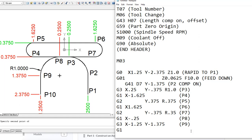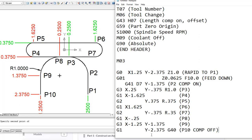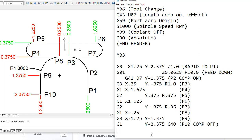We shift back to G1 and turn the cutter comp off — we have to remember to do this. As we go from P9 to P10, the tool adjusts back so its center point is on the commanded point. The Y goes to negative 2.375 and we add G40 to shut the compensation off — that's P10, comp off. Then we do a G1 and Z up to Z 1.0 — tool up.